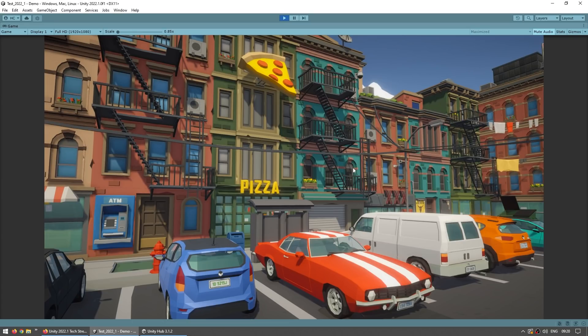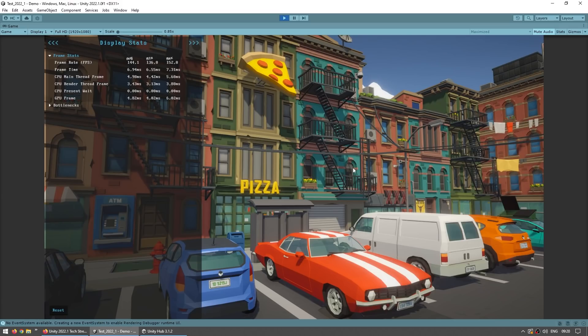Or alternatively, while inside the game you can press Ctrl and backspace, and it shows all those stats directly inside the game.